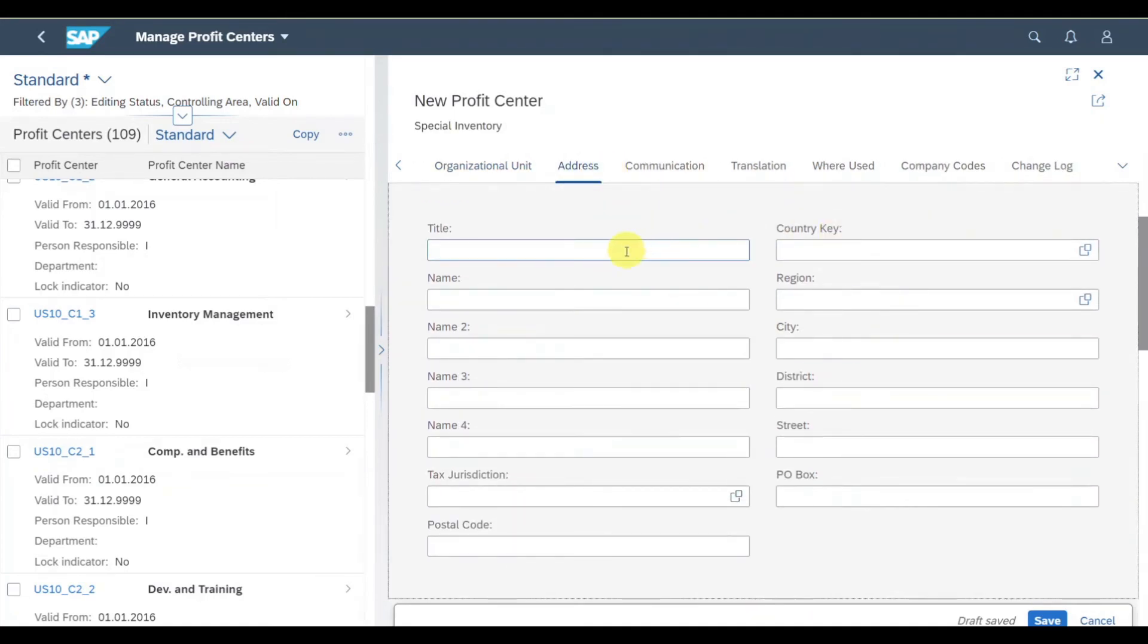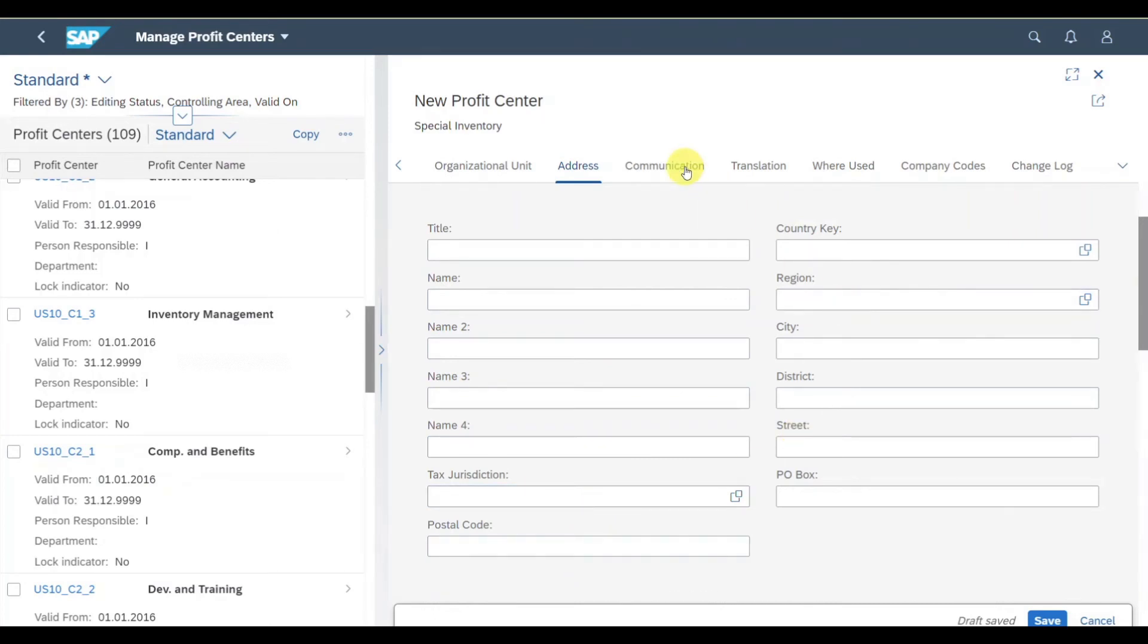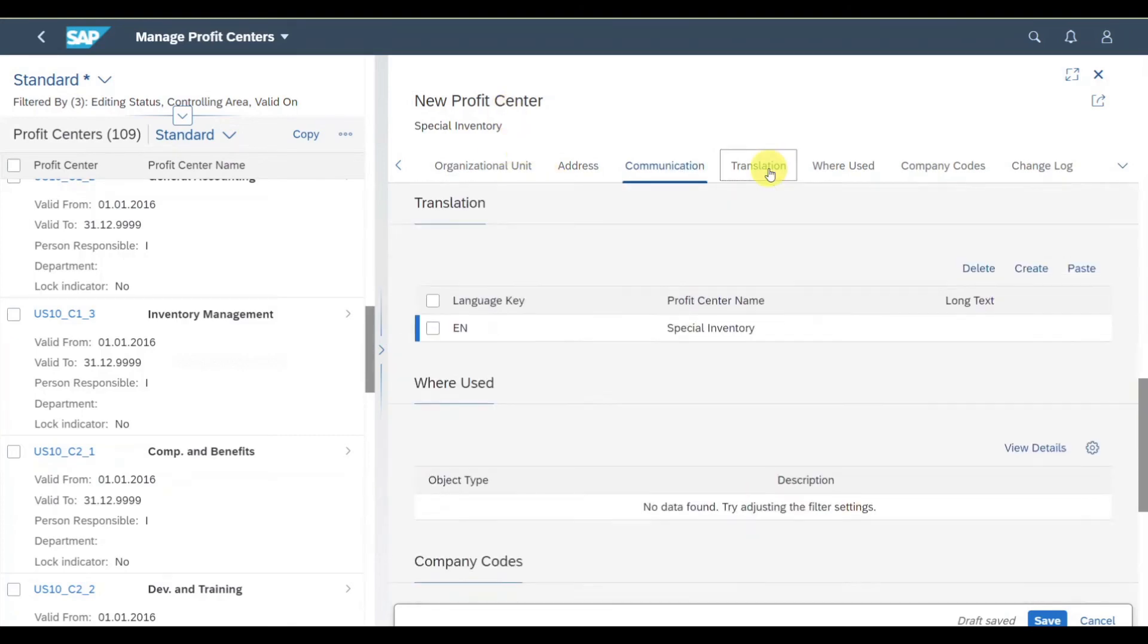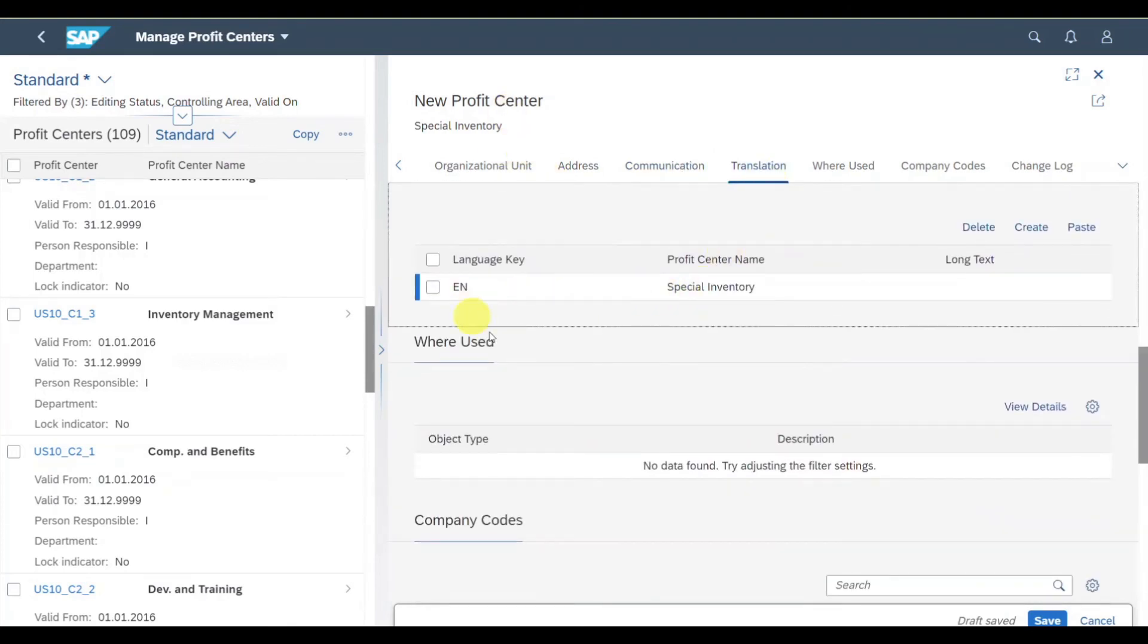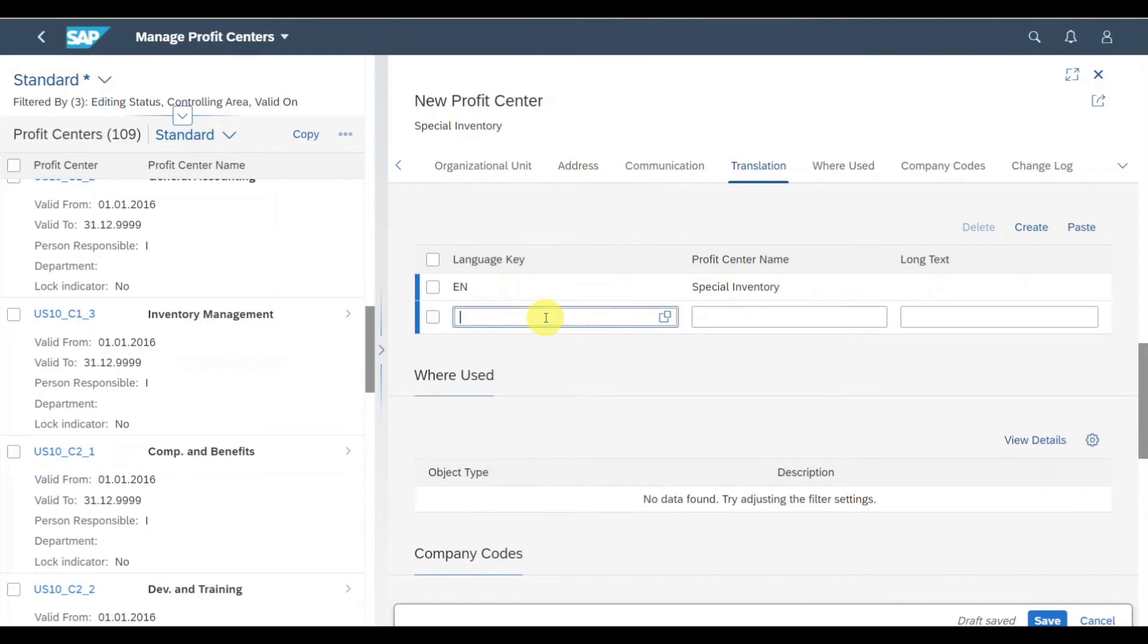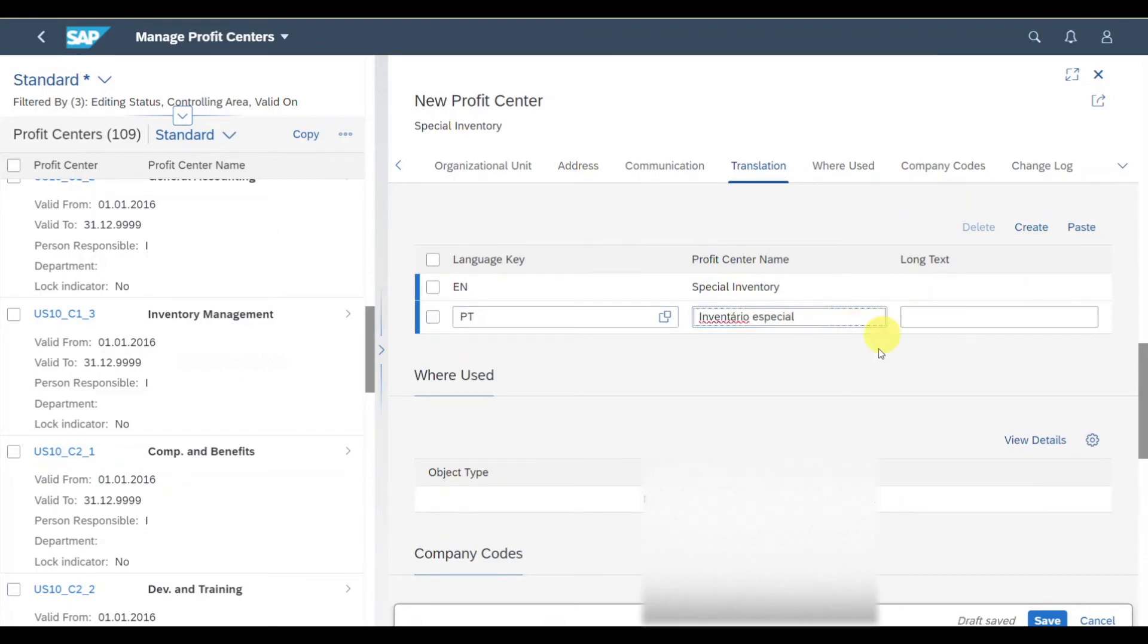In the address information tab, we could fill some address information for this profit center. However, this is not mandatory. The same counts for the communication information. In the translation tab, we could store the profit center name and long text in different languages. I could click on create, select another language like Portuguese, insert a profit center name, and that's basically it.